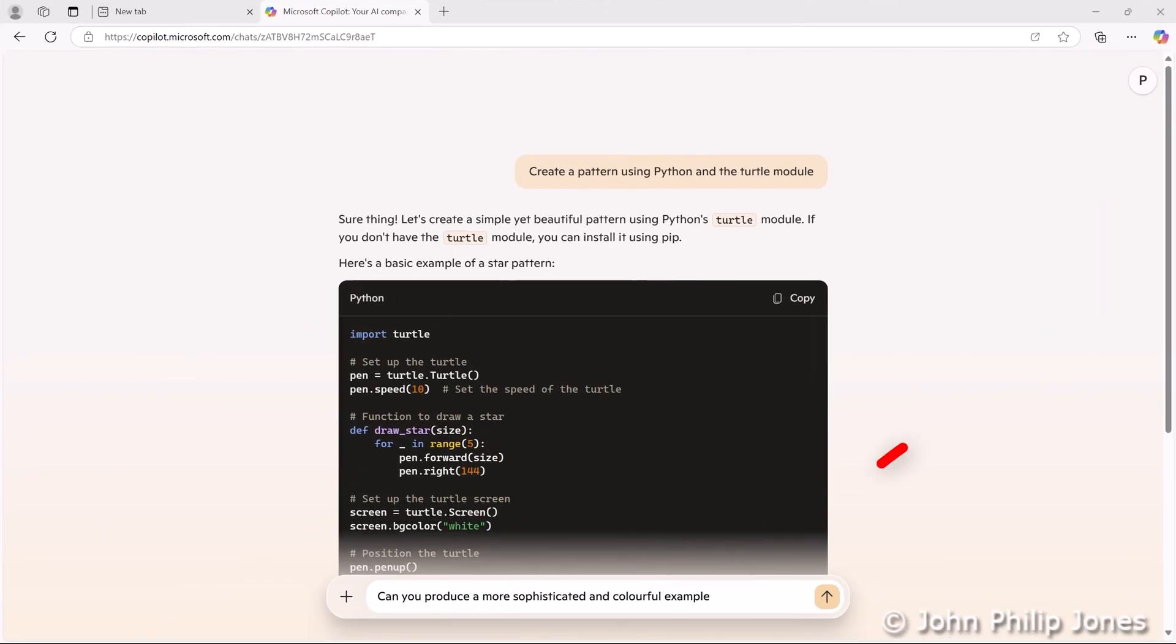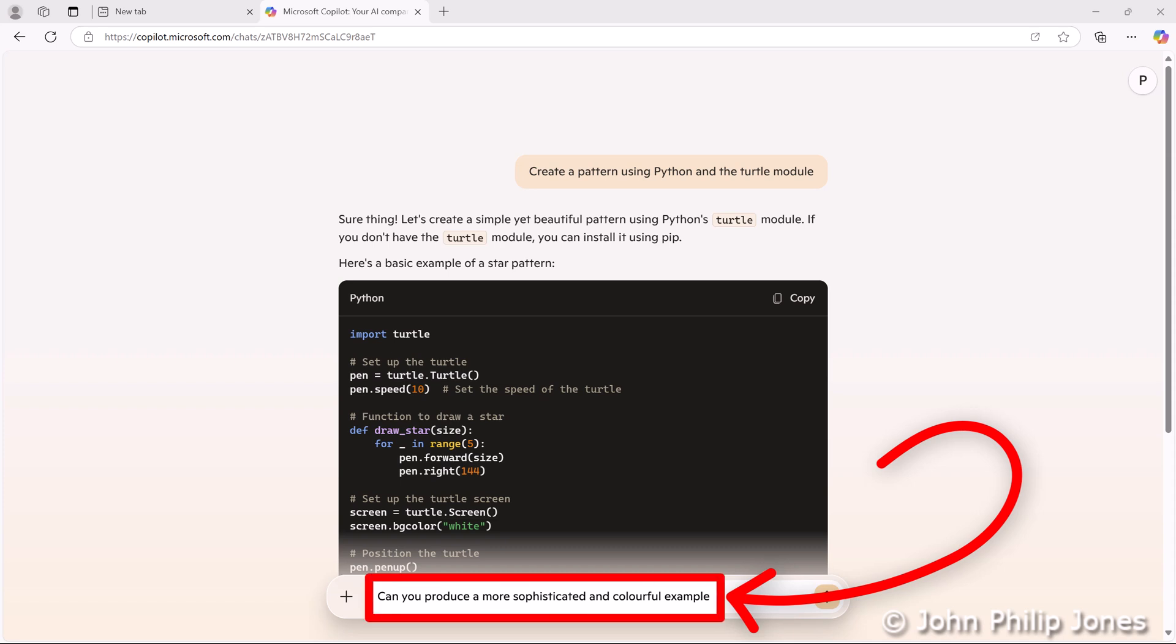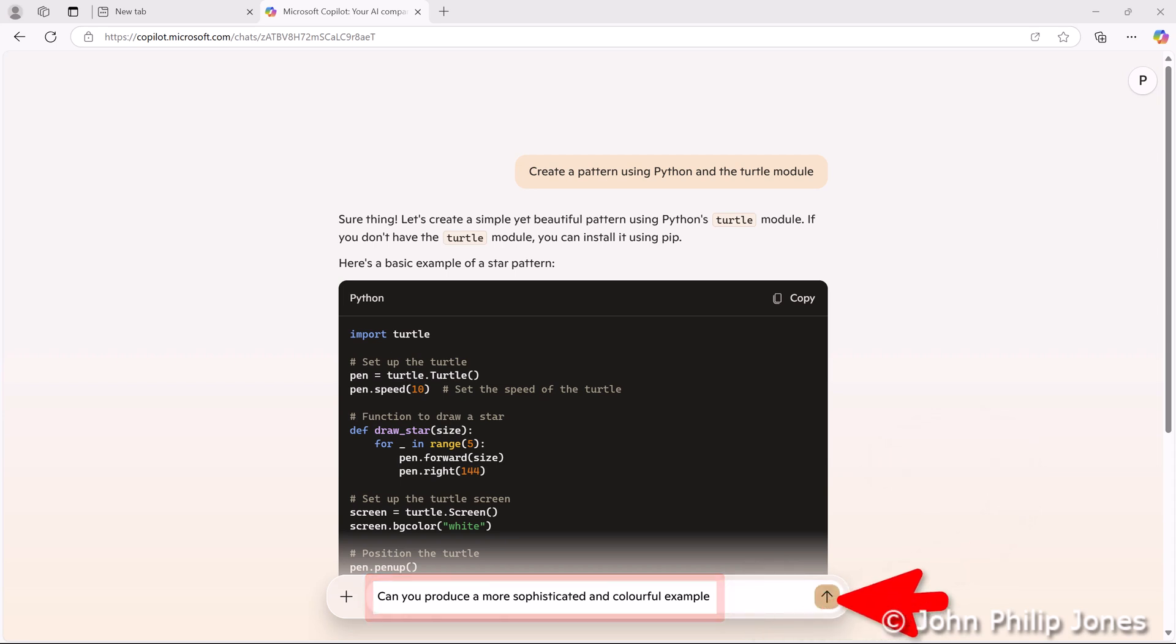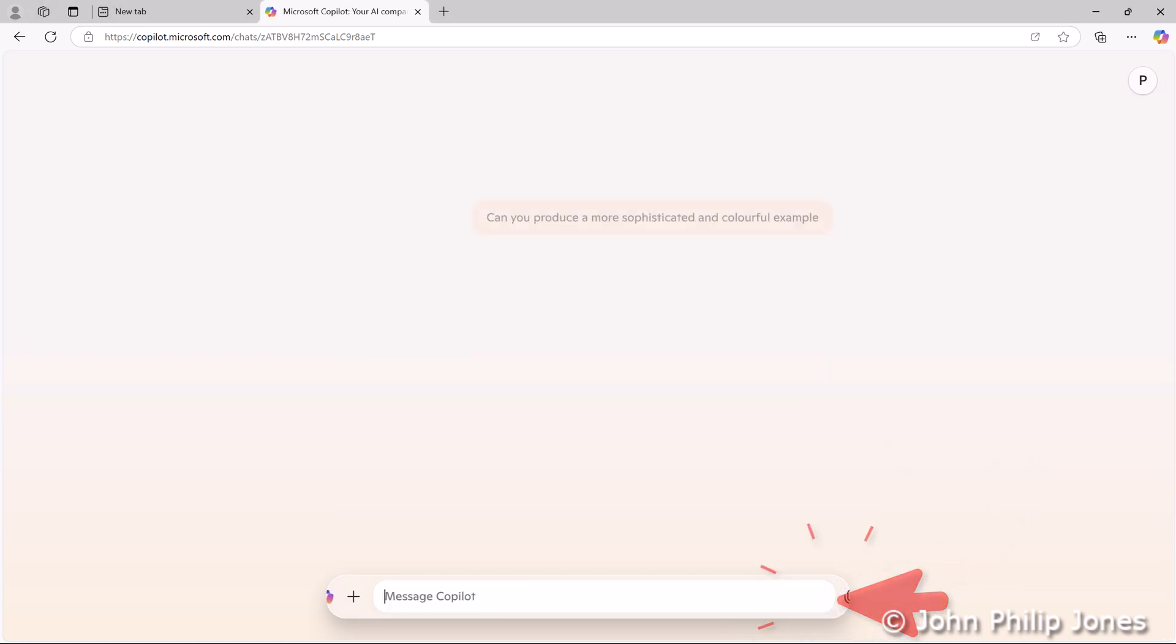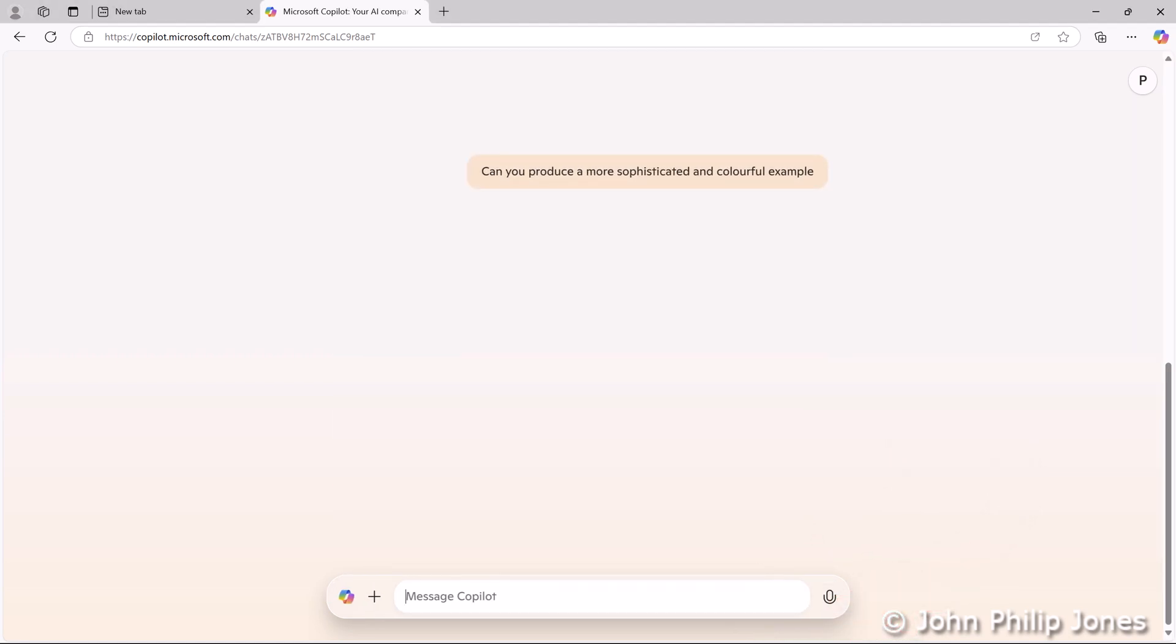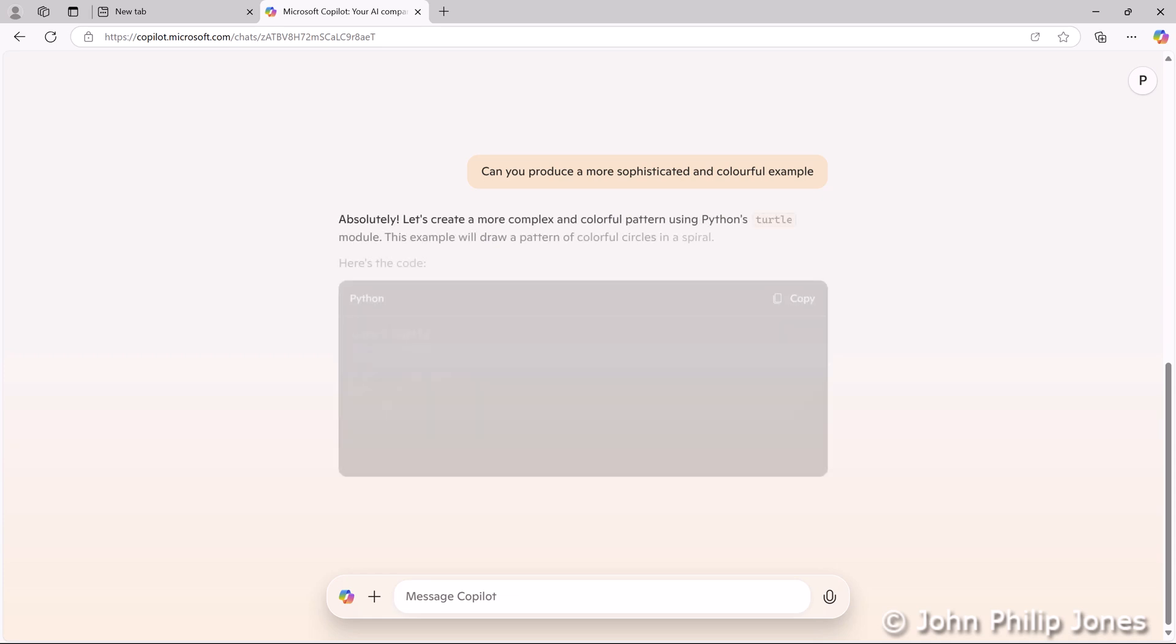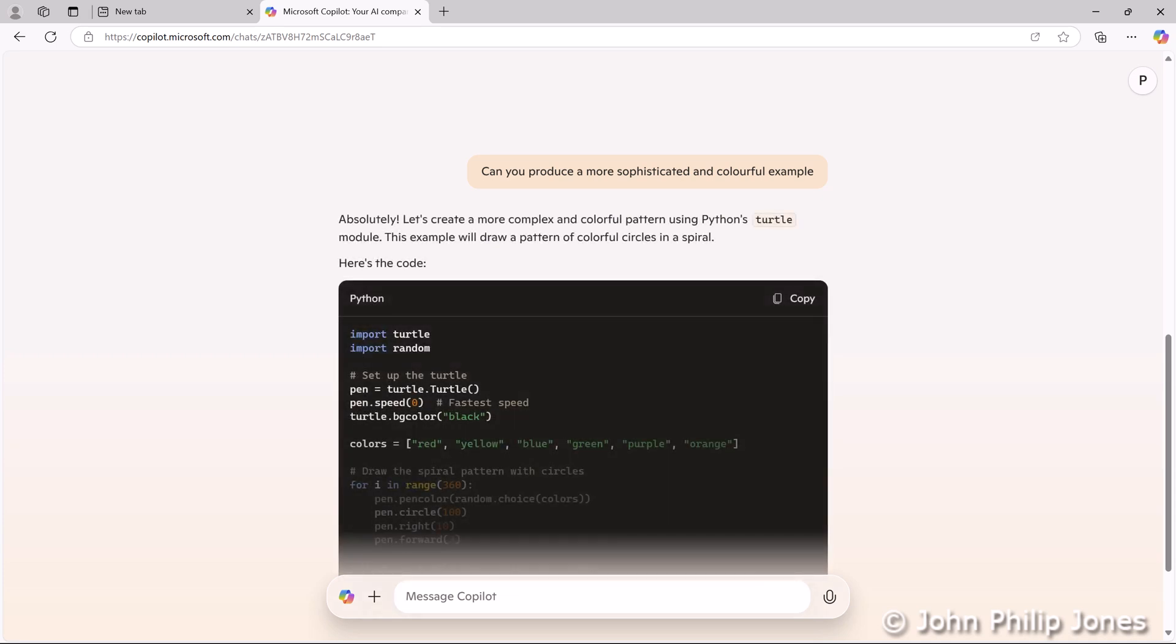You can see here I've gone back to Co-Pilot and asked, can you produce a more sophisticated and colorful example? I'll now click on here and wait for it to supply me a better program. I will now click where it says Copy.